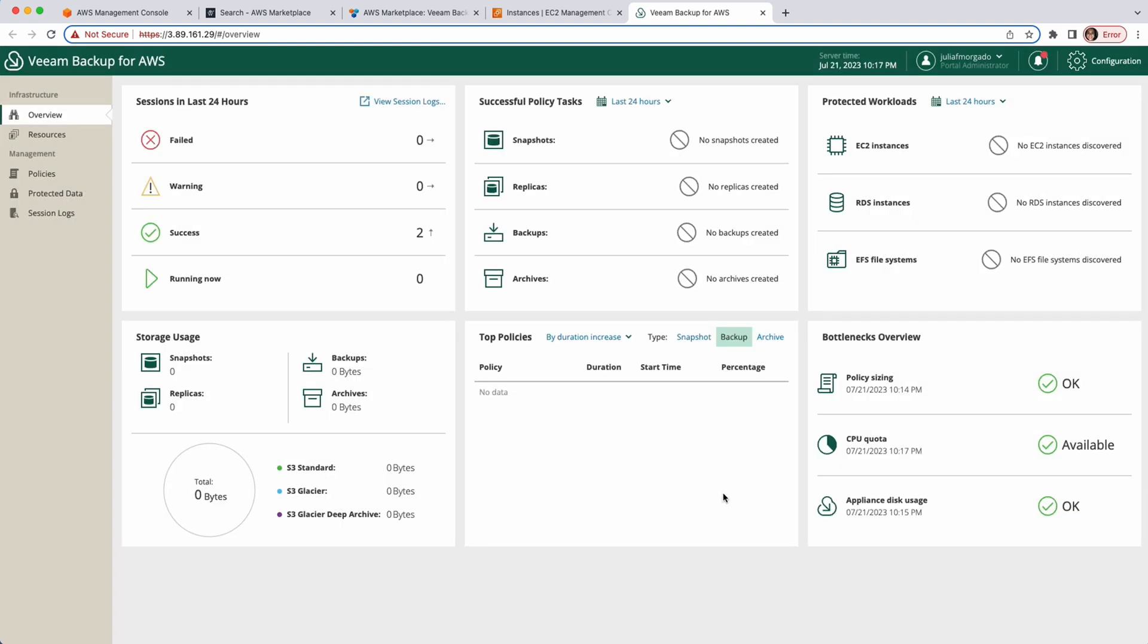Congratulations! You've successfully deployed Veeam Backup for AWS from the AWS Marketplace with a CloudFormation template. Now, proceed to the next video to start the configuration settings. Thank you for watching this tutorial. If you have any questions or need further assistance, please feel free to leave a comment below. And, don't forget to like and subscribe for more helpful videos. See you soon!